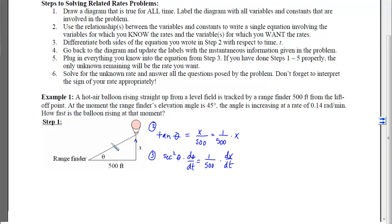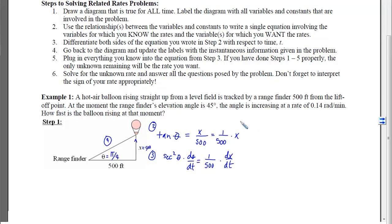With step 4, I go back to the picture and label it with everything that happens at the instant. At the instant, my angle is 45 degrees, which is the same as π/4. That means I have a 45-45-90 triangle, so x will also be 500. With step 4, I've now gotten x and theta and I'm ready to do step 5.